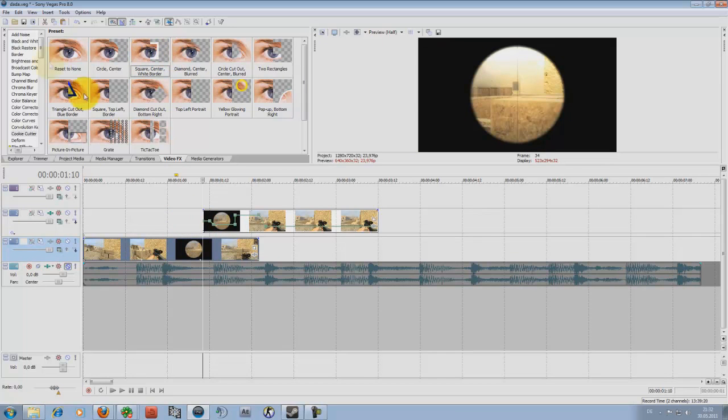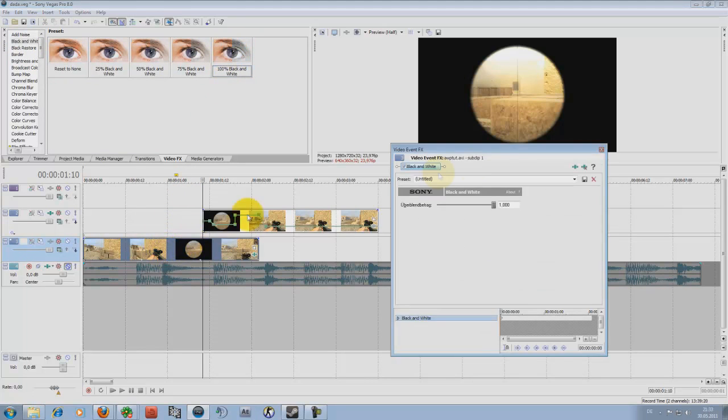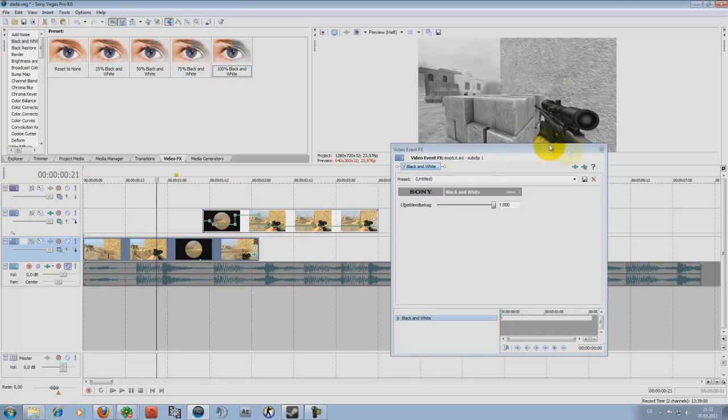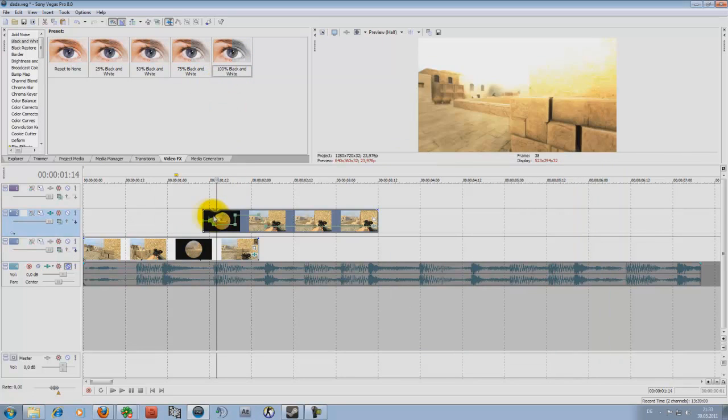Now, first of all add black and white in the second track, so under. You can see now everything is black and white.